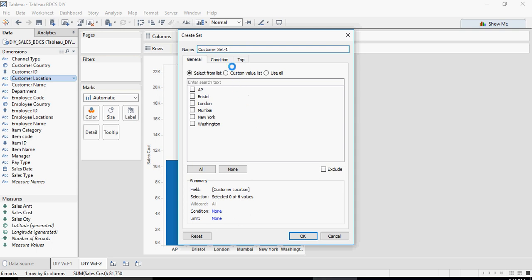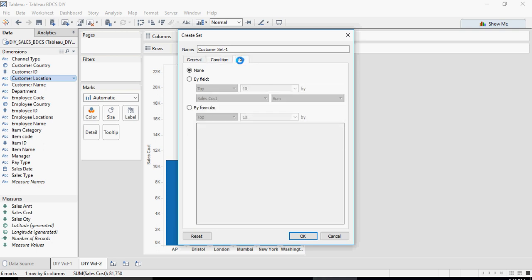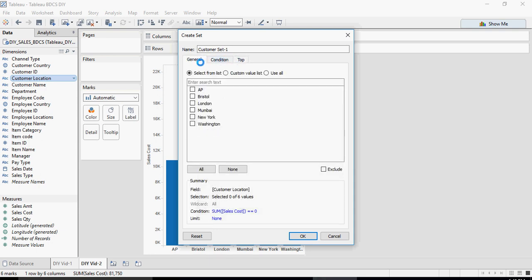In this set we can create sets based on multiple things. First is General — you select some values and your set is created. Based on Conditions, for example if the sales cost is greater than a particular value. Or Top — top 5, top 6 — we'll talk about that in the next video. Coming back to the General tab, I'm going to create a set from London, New York, and Mumbai — top cities from the US, UK, and India. I'll name it Location Set Top Cities.